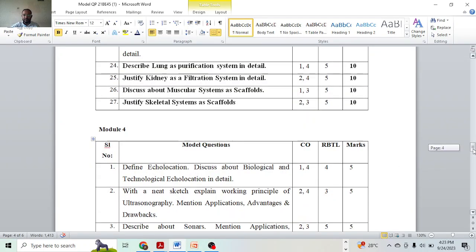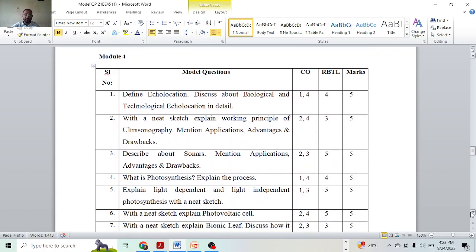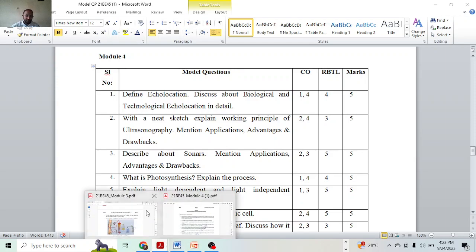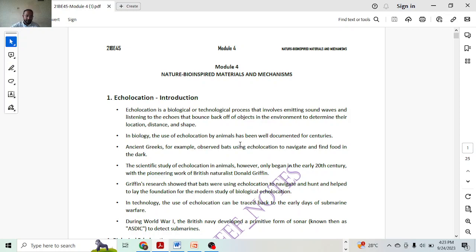Hello everyone, welcome back to my channel. In this class we are going to discuss about Module 4 module questions. We have finished Module 3. Module 4 is nothing but nature-inspired materials and mechanisms. We are having echolocation as a first topic.